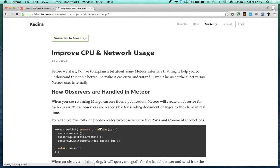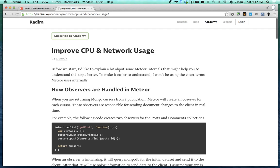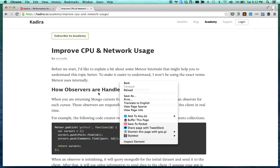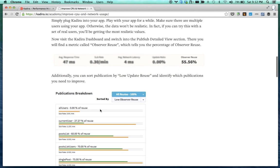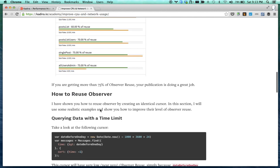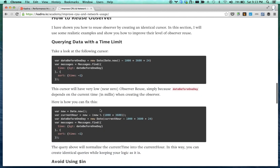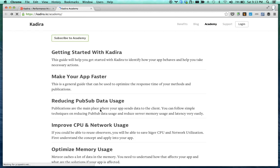For example, 'Improve CPU and Network Usage' is one such article. It talks about some of the core Meteor internals at first, and then it talks about how you can identify those things using the metrics available in Kadira and then how you can apply fixes into your application.